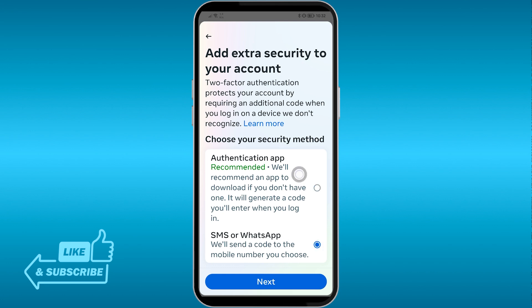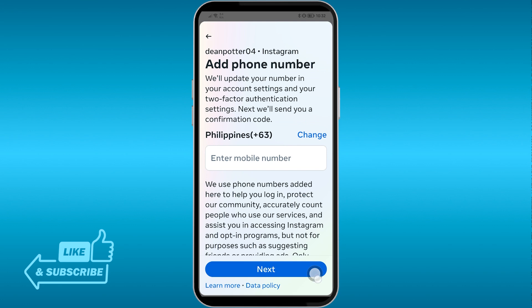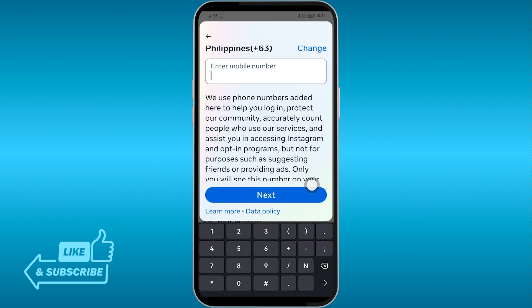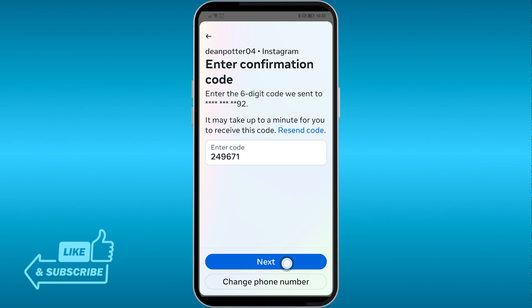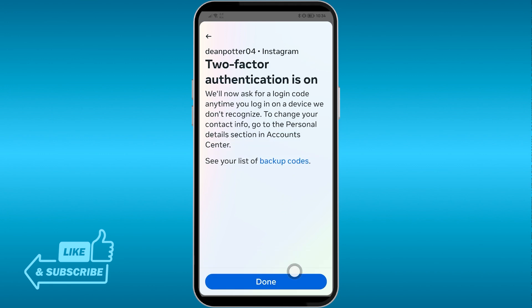You can also use an authentication app like Google Authenticator or Microsoft Authenticator, but I'll use SMS. Type in your mobile number, click Next, enter the code, click Next again, and there you go — two-factor authentication is on.